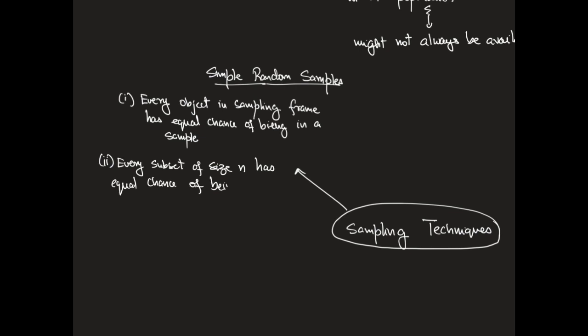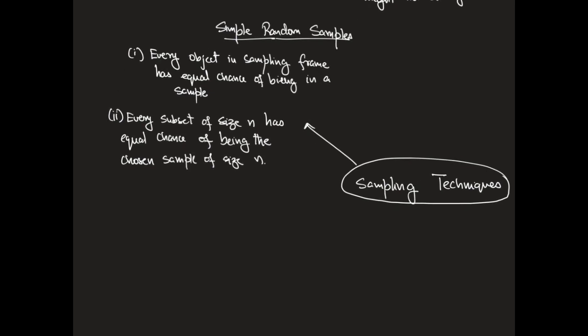It's an interesting exercise to figure out scenarios where condition one might be true, but condition two isn't. So do think about it.